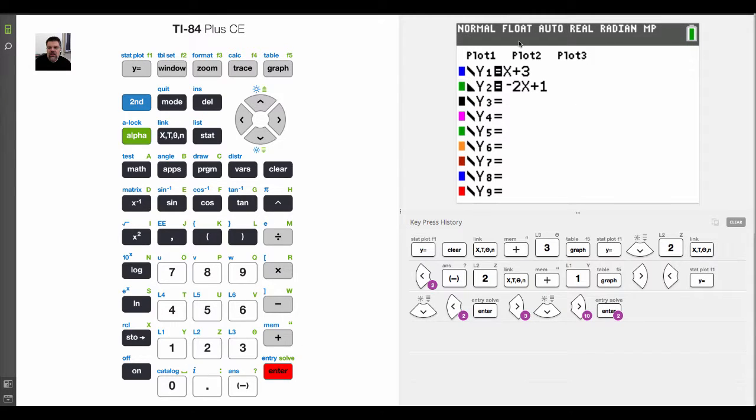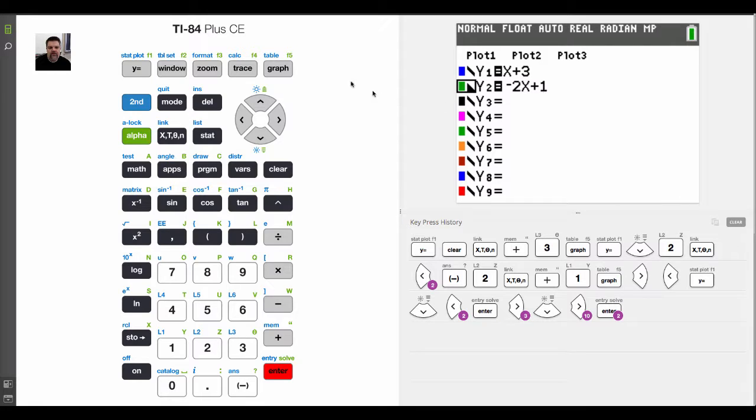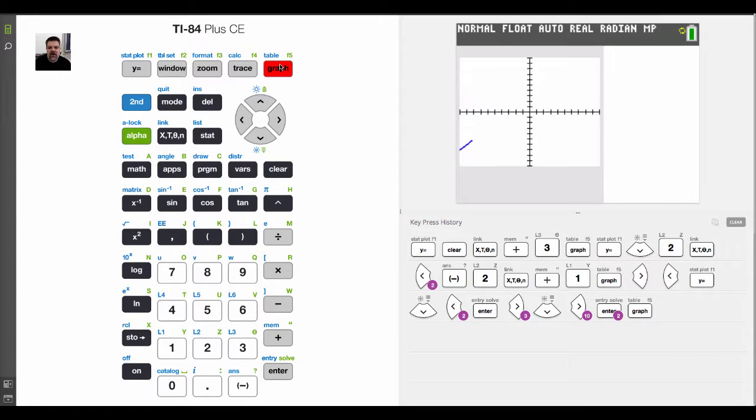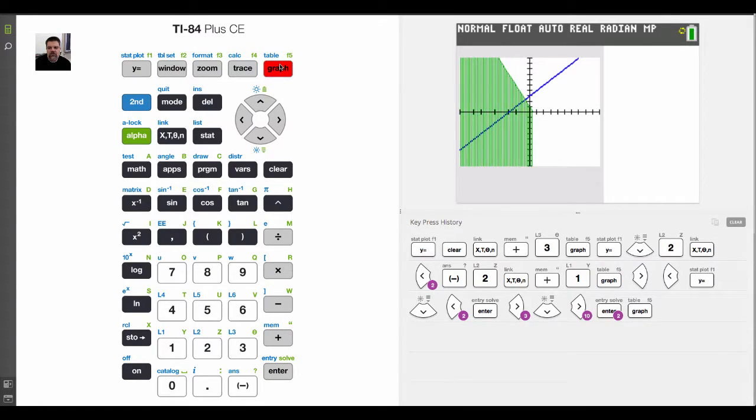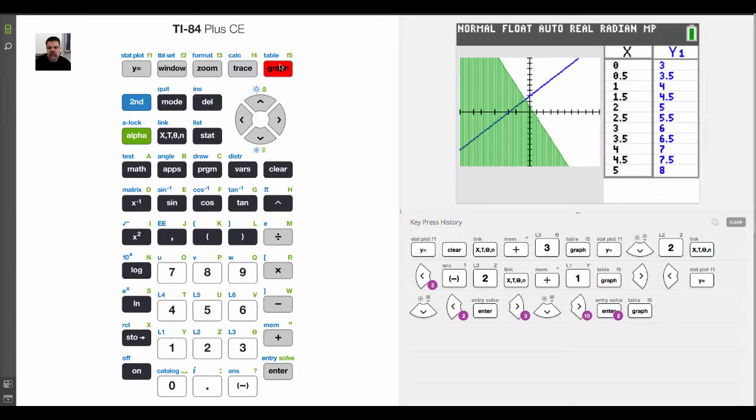If I were to say Y is less than or equal to negative 2X plus 1, I would hit graph. And then it just shades below that.